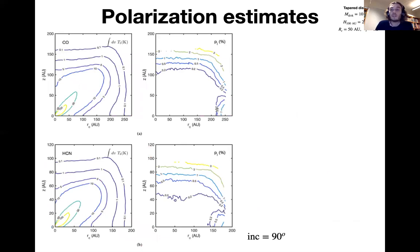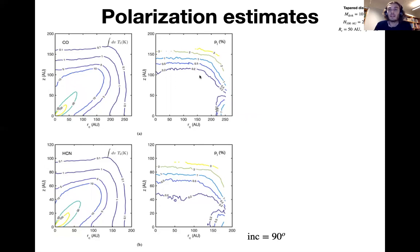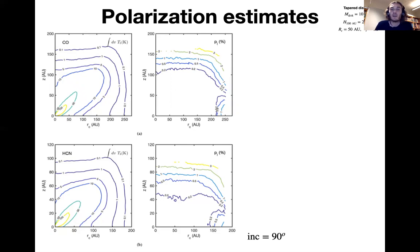Moving on to maps, we now look at integrated intensity maps of an edge-on oriented disk at 90 degrees inclination. On the left-hand side, we plot the integrated brightness temperature maps, while on the right-hand side, we plot the polarization fraction at the brightness temperature maximum. Note the different scales used for HCN and CO — CO emission is far more extended. HCN shows more significant polarization in the inner region of the disk, while CO is only polarized in the outer regions.